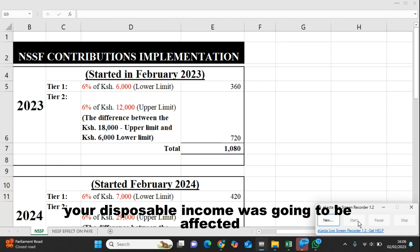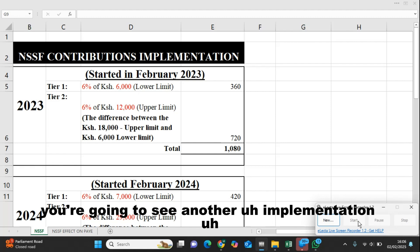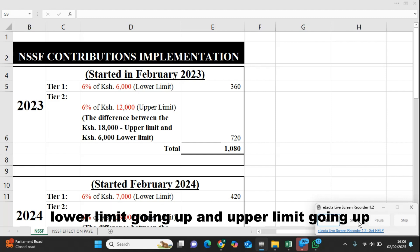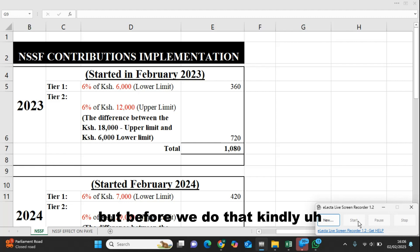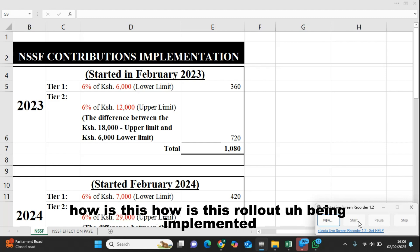That is, your disposable income was going to be affected. The implementation is ongoing, and in February 2025 we are going to see another implementation — lower limit going up and upper limit going up. But before we do that, let's go through 2023 first.